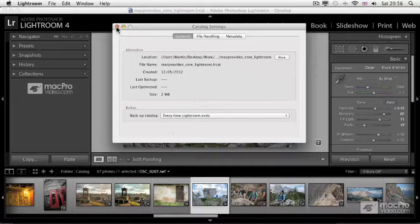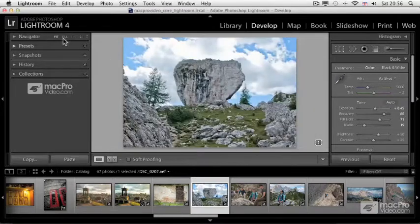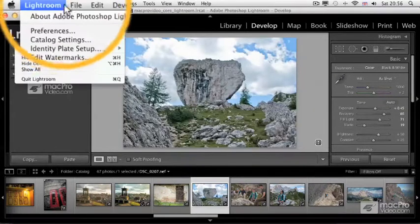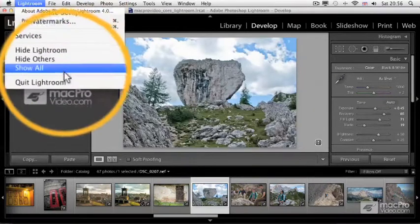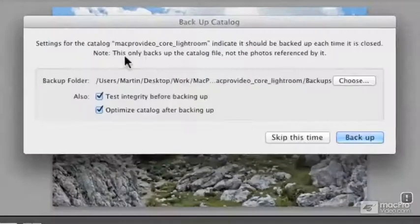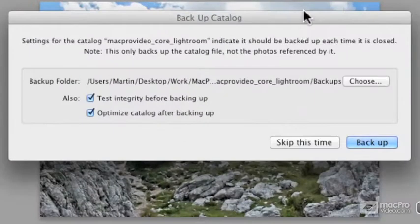This way, whenever you close Lightroom, let's just try this. I go to Lightroom, quit Lightroom, and it will ask me to backup the catalog.